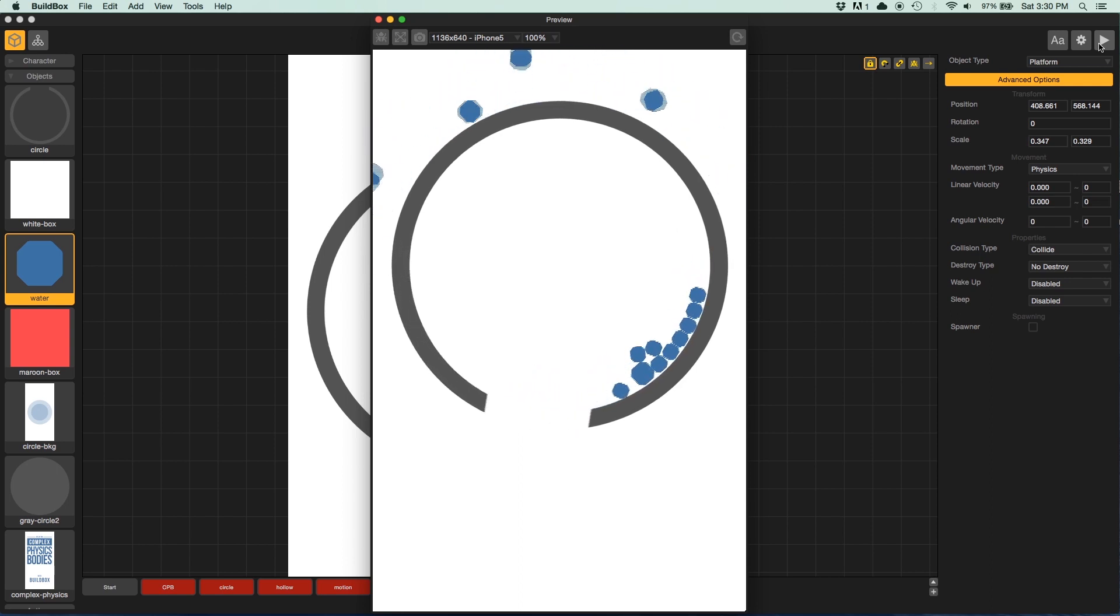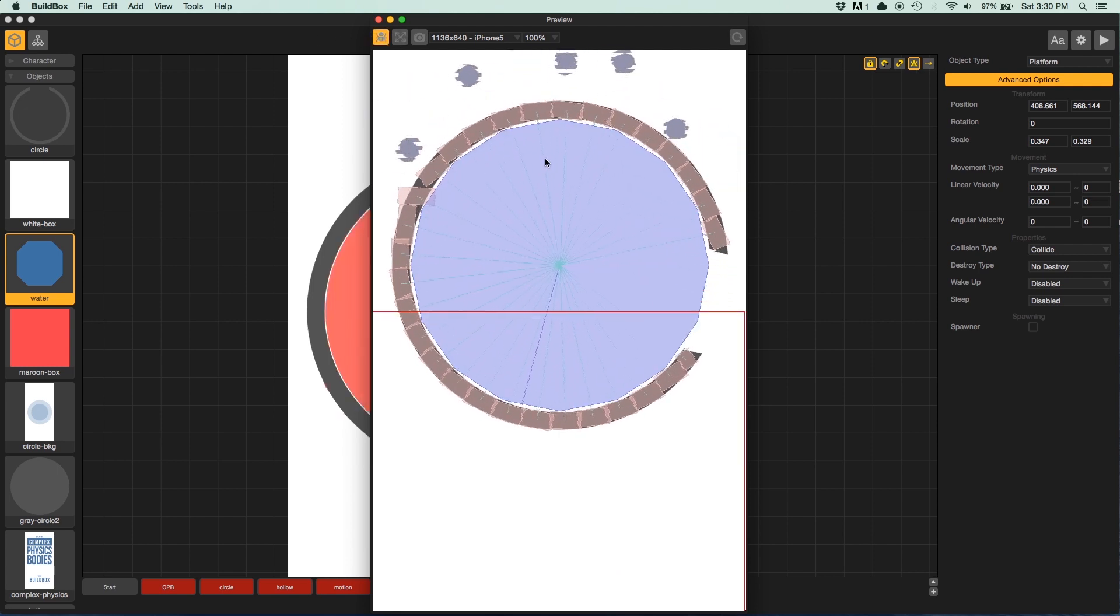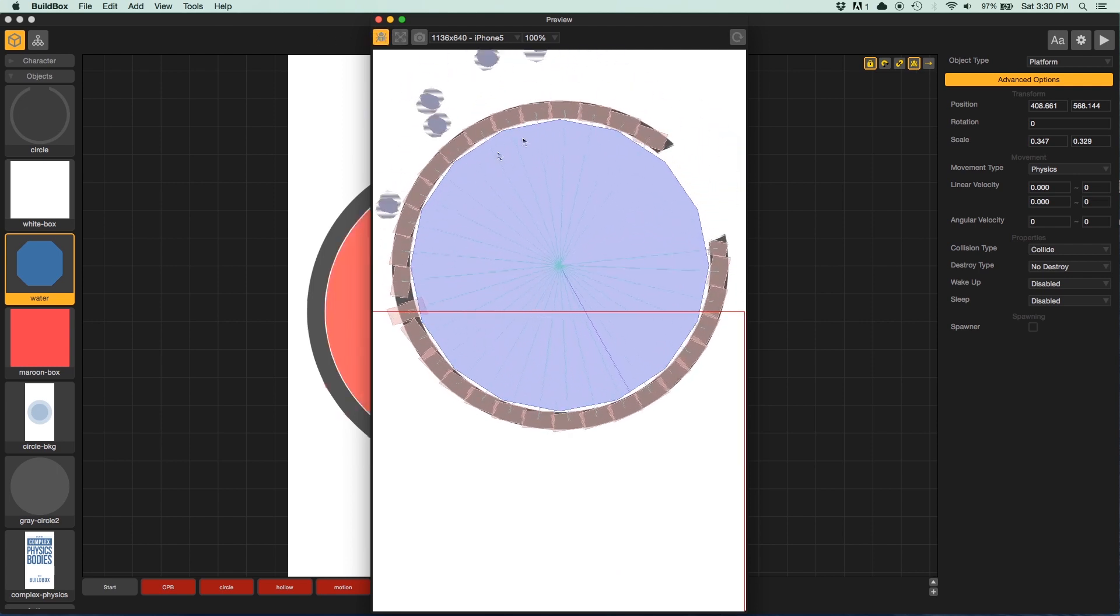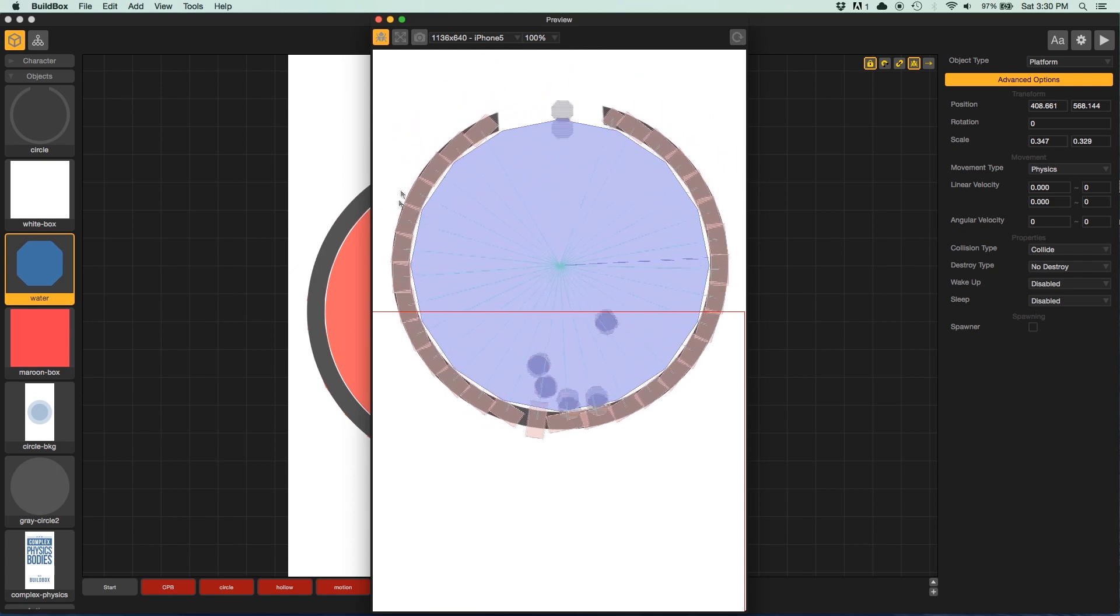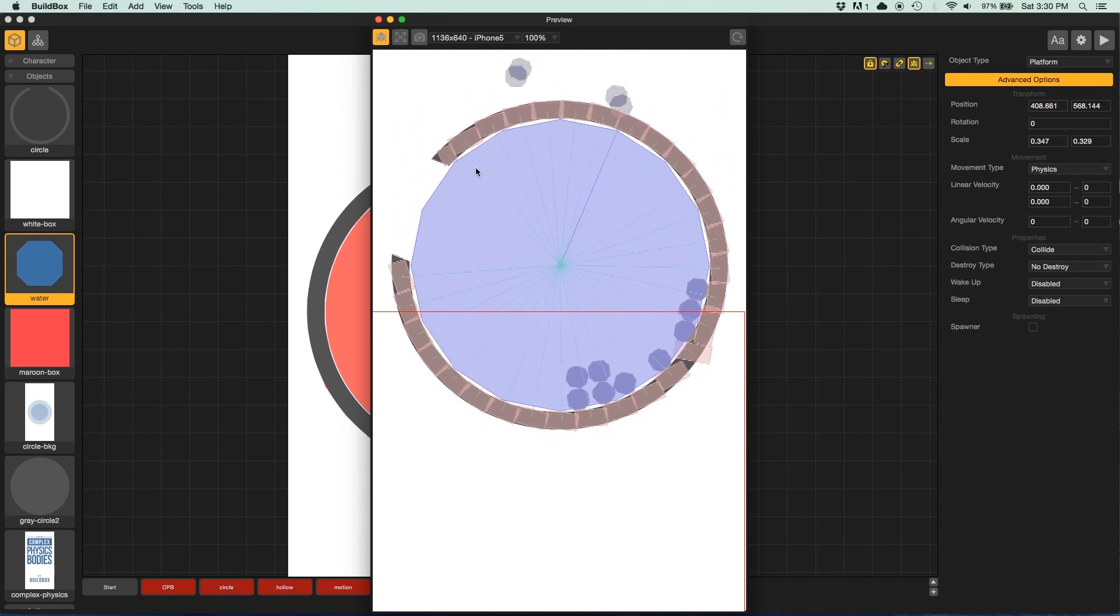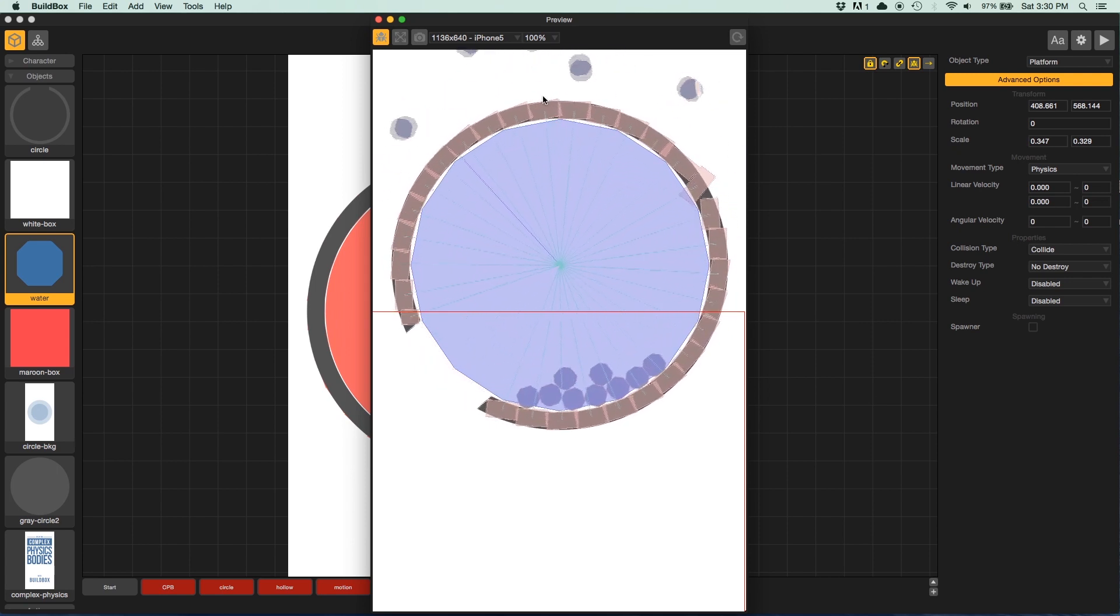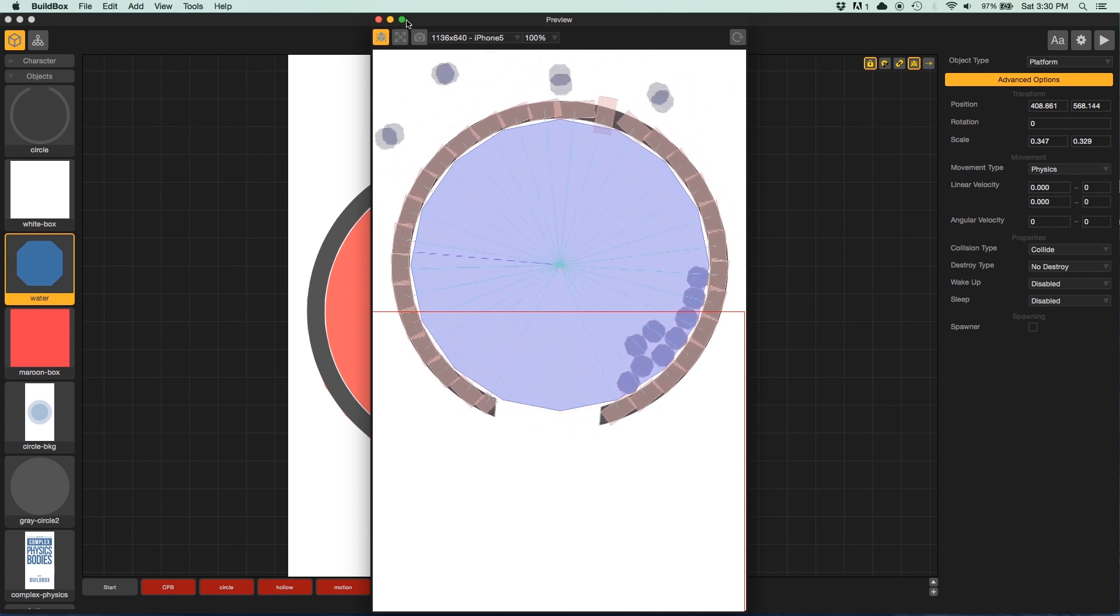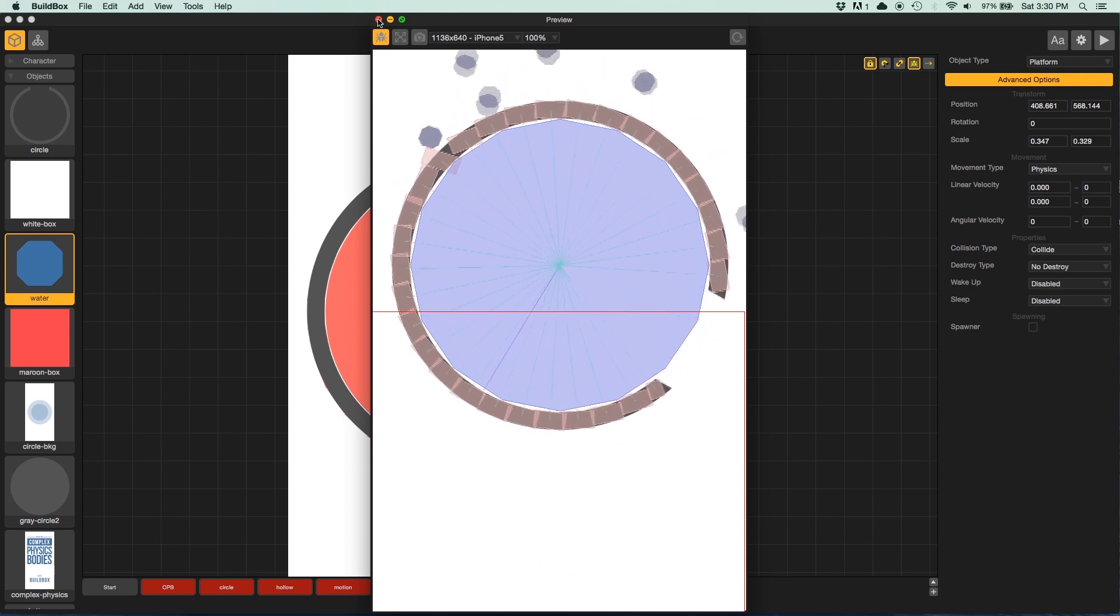So that's how you would create a complex physics shape in this instance. And you can use this method to create all sorts of different shapes. In this case, I made a circle, but you could create landscapes with complex physics shapes. You could create just about anything. And with creative linking, you can have it move along with the master object or the parent object.